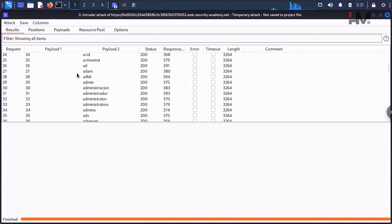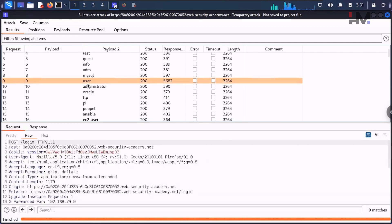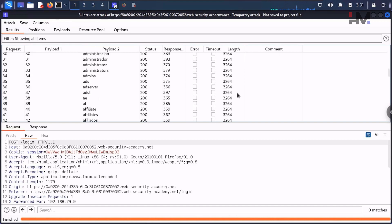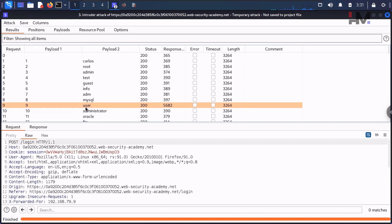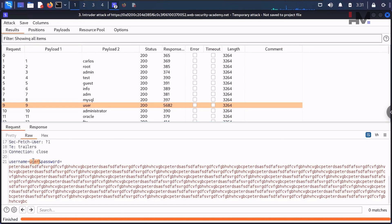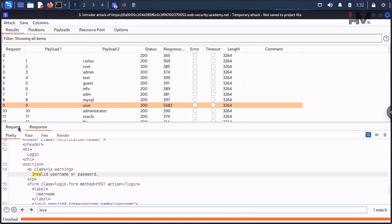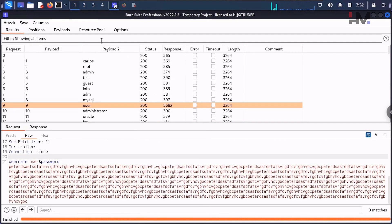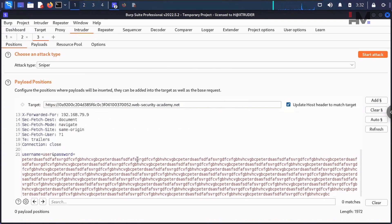Looking at the response received column — here we can see a username called 'user' that got a 5-second response delay. Scrolling through, no other entries have such a delay. So 'user' is the correct username. When this username is validated, the next check is the password, and since the password string is very long it takes a lot of time to respond. Let me right-click on this result and send it to the Intruder again.